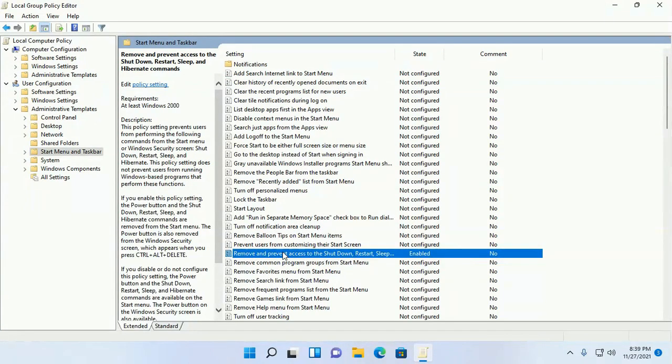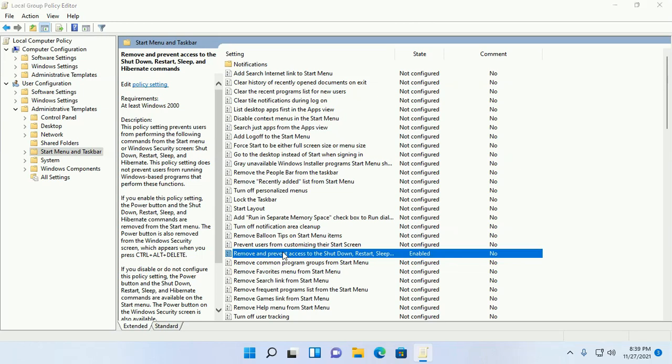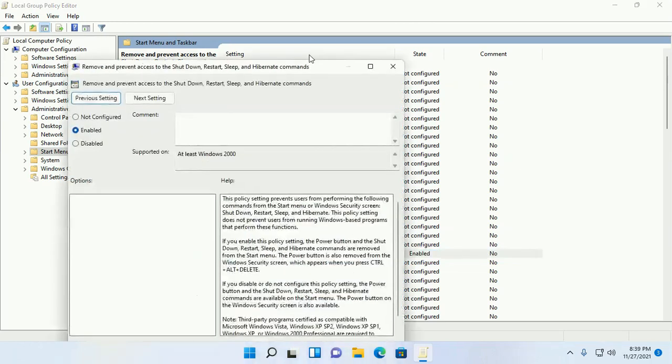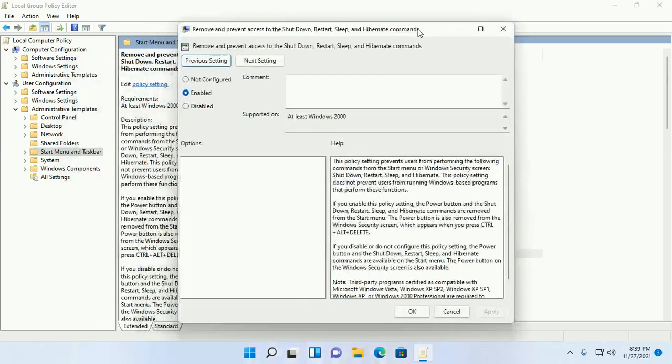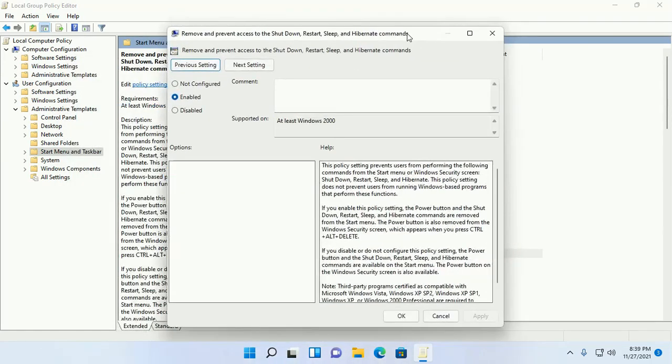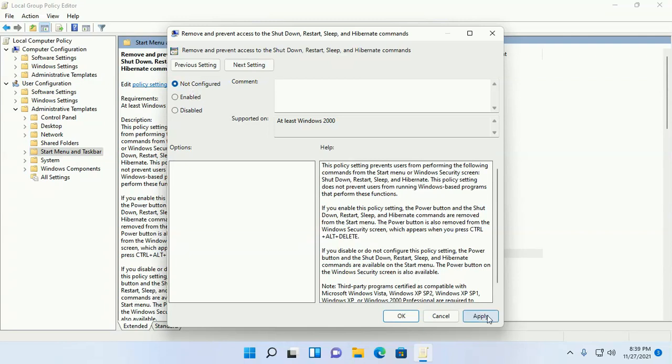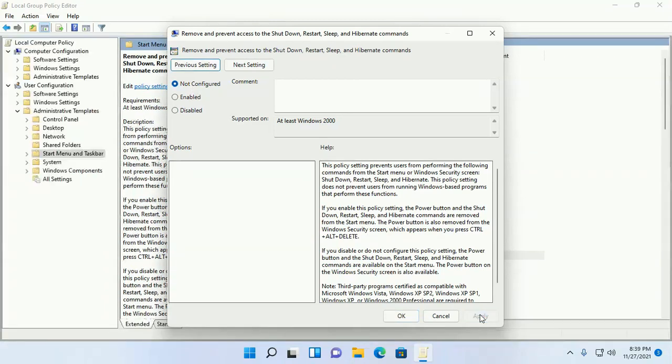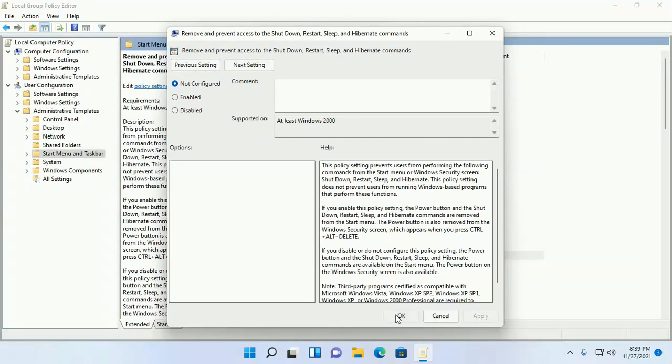Double click on this button. Now select 'Not Configured' or 'Disabled,' and then click on Apply and then click on OK.